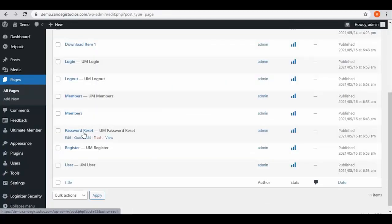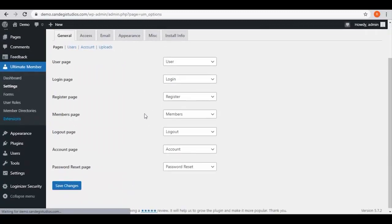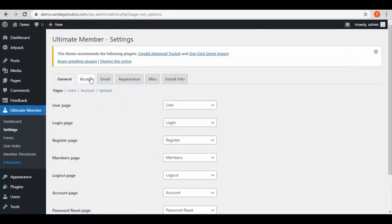Now go to pages and here you can see all the pages you have created. Now go to Ultimate Member and then select settings. Here go to access tab from top.